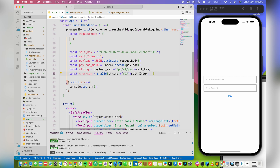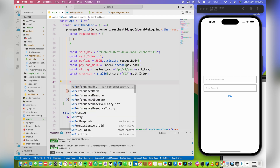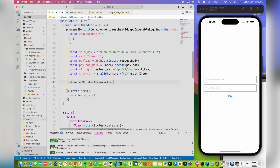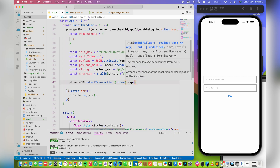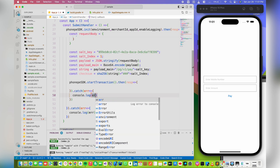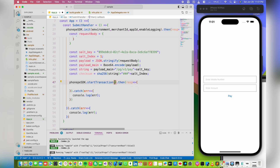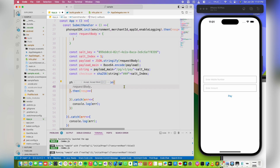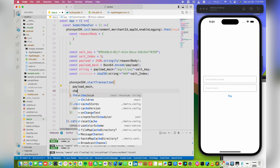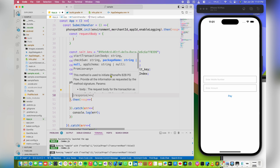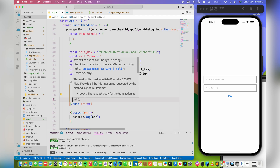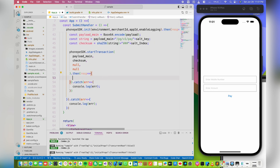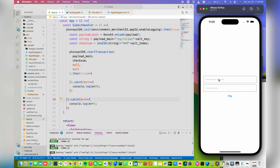Now it's time to start the transaction. We have a method for that — use PhonePeSDK.startTransaction. We get a response. This method accepts a few arguments: body, checksum, package name, and app schema. For the request body, pass payloadMain which is encoded in base64. Pass the checksum variable. Package name can be left null for now, and app schema is also null. We give a random number since this is in test mode and we are not live. Also, we need to multiply the amount by 100.